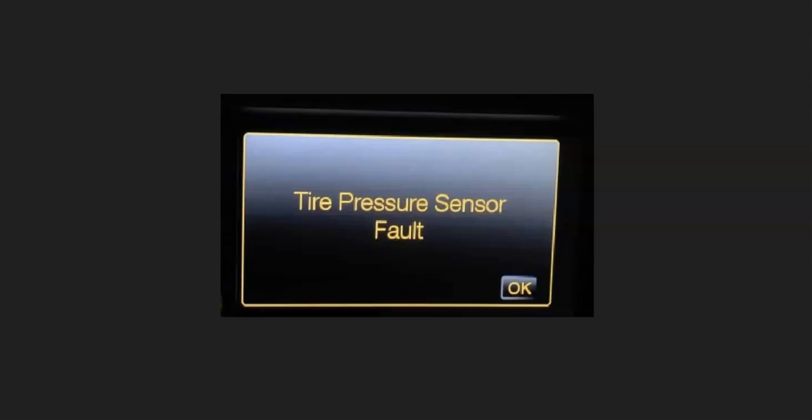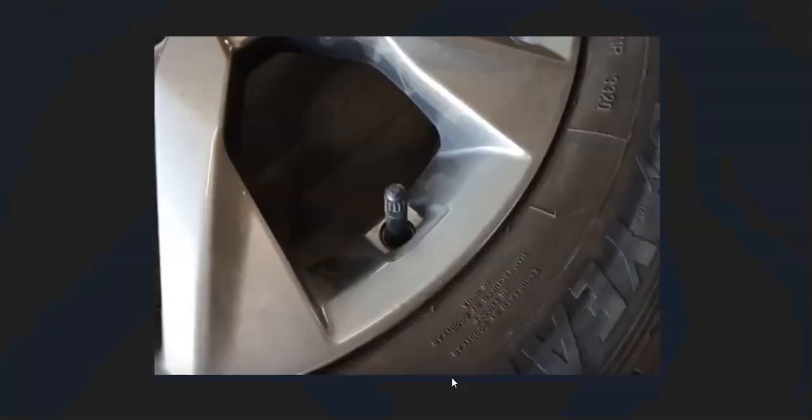If you get a tire pressure sensor fault message on your dashboard, I'll go over the causes and how to fix it. This message comes on when the onboard computer thinks one of the tires is low or a TPMS sensor inside the tire is not working properly.